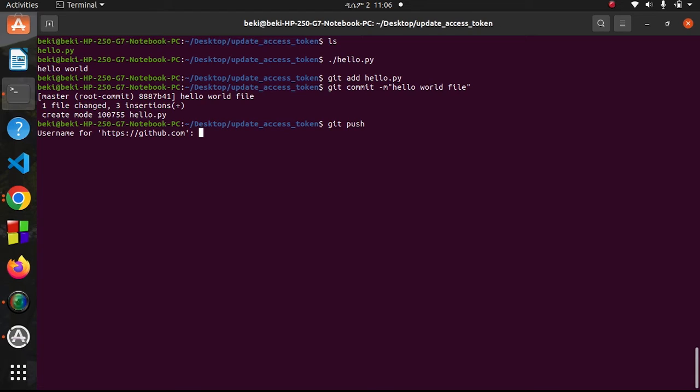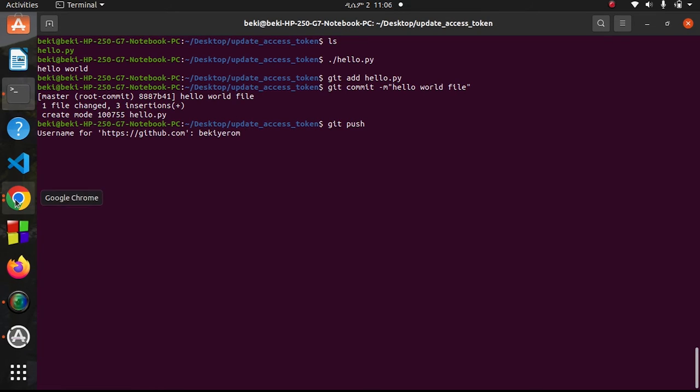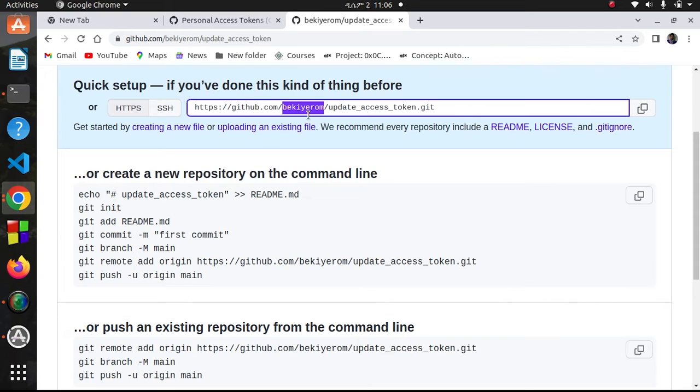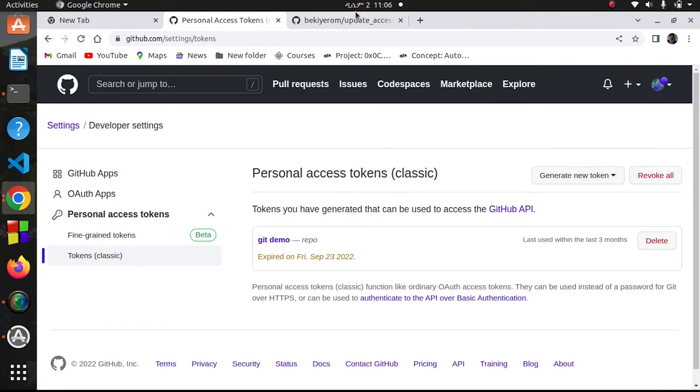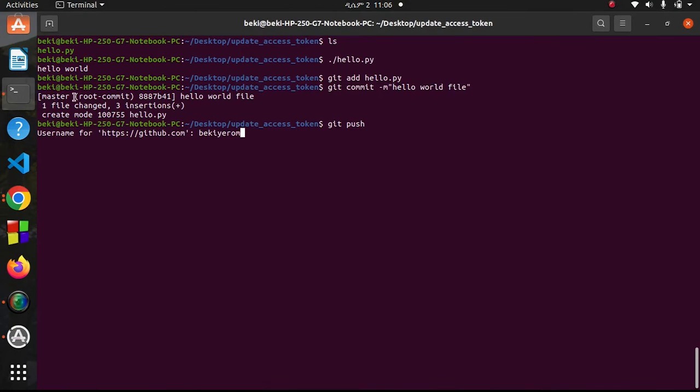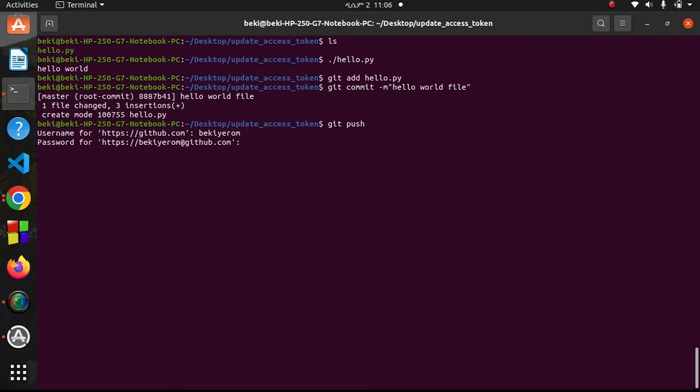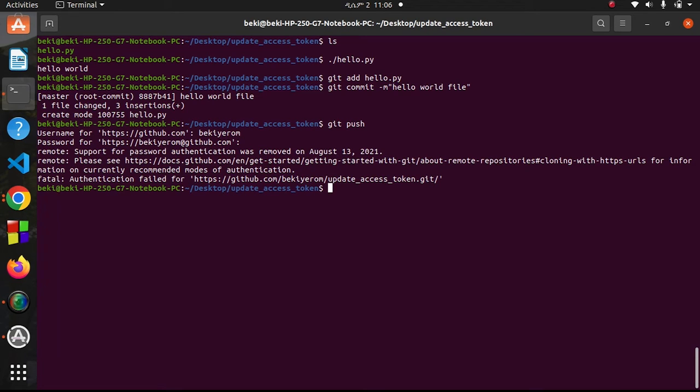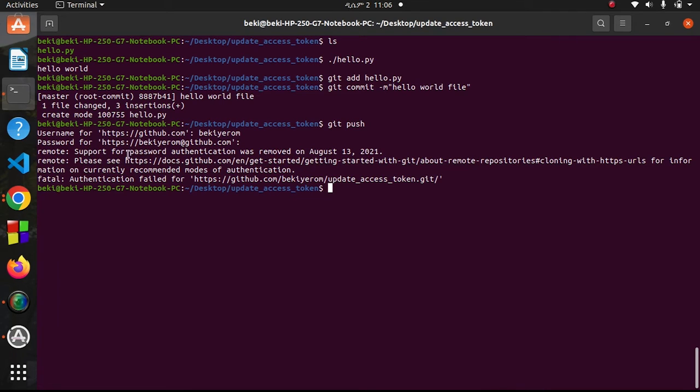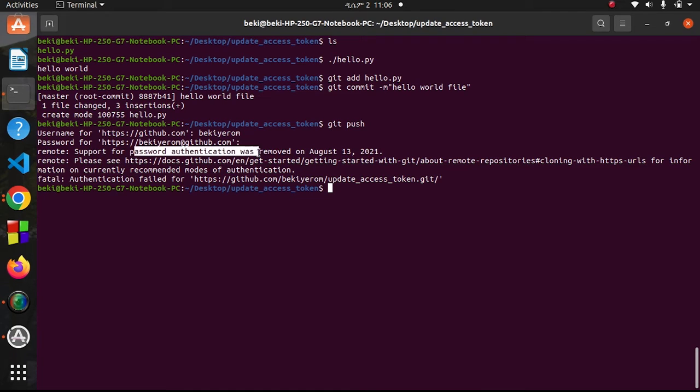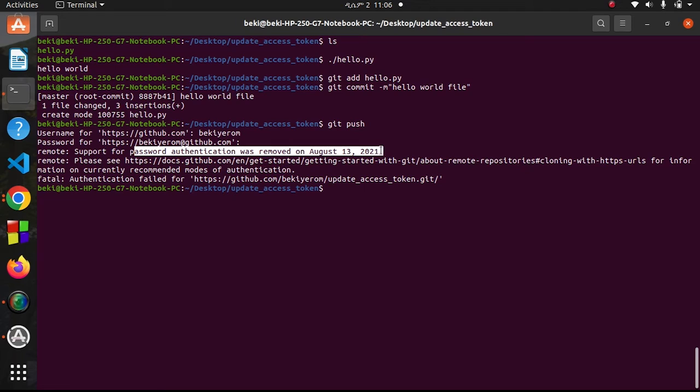It asks me username and password. If your access token is expired when pushing, it will ask you. Today we are going to solve that problem. Let me enter my username and password.